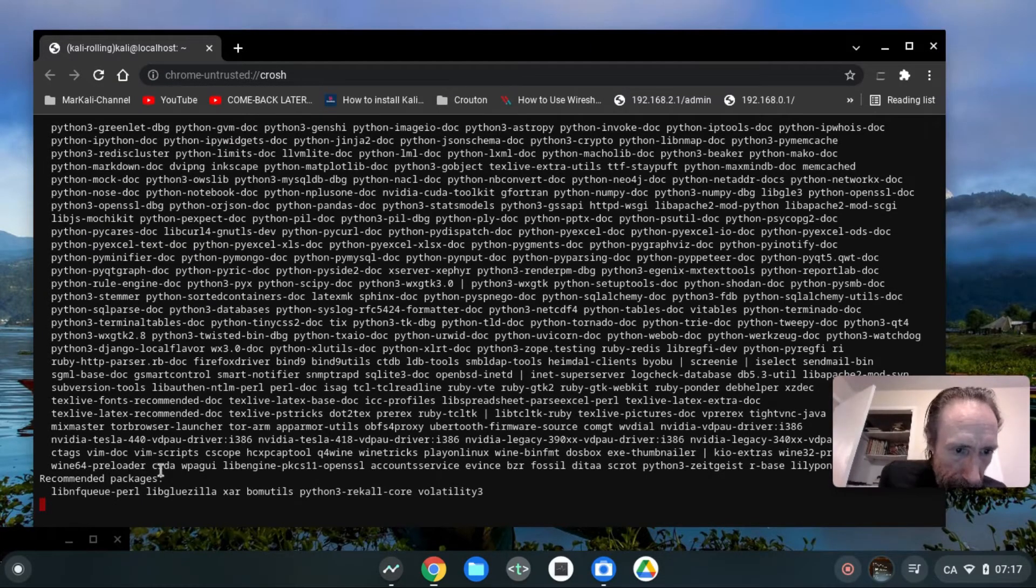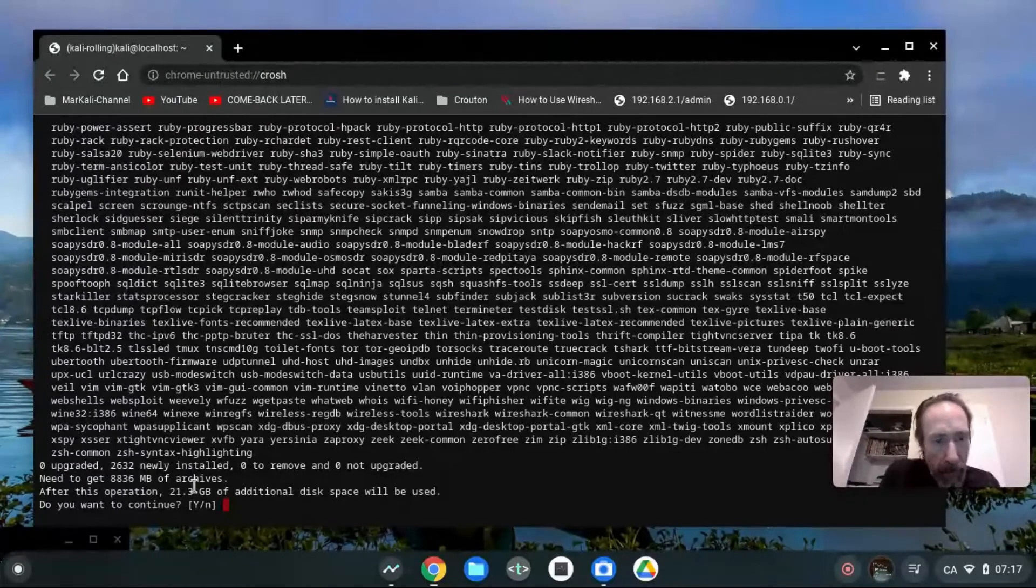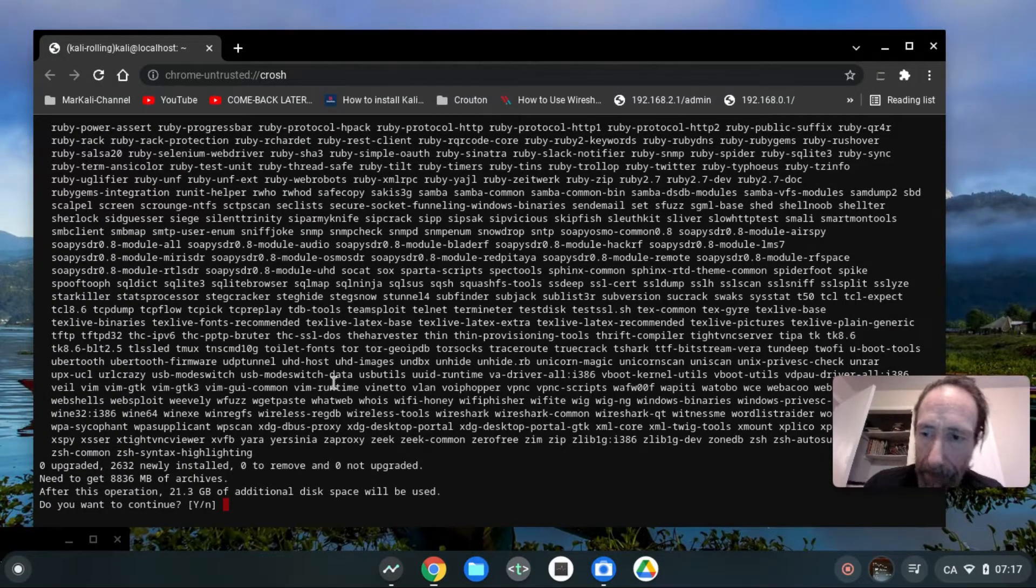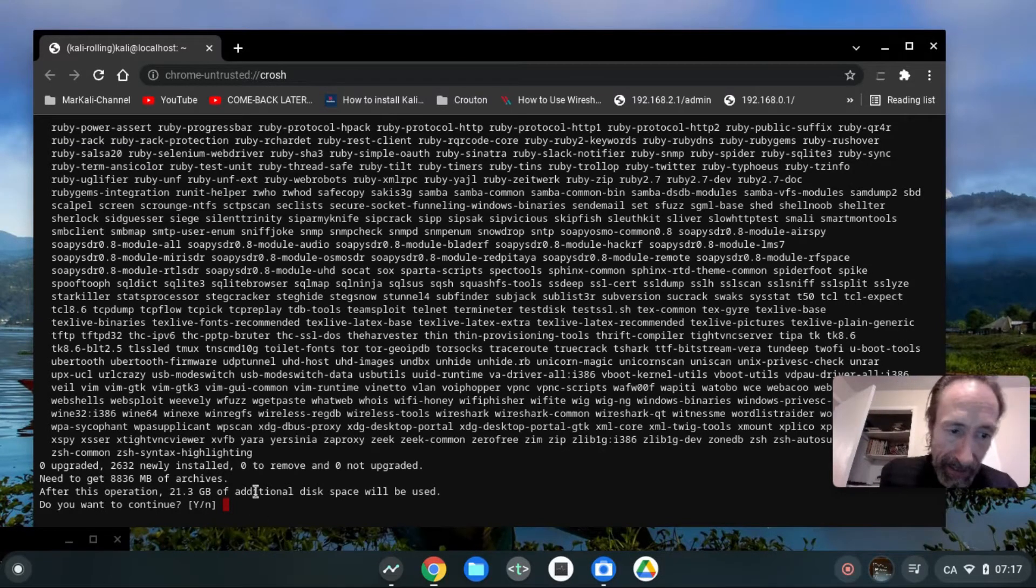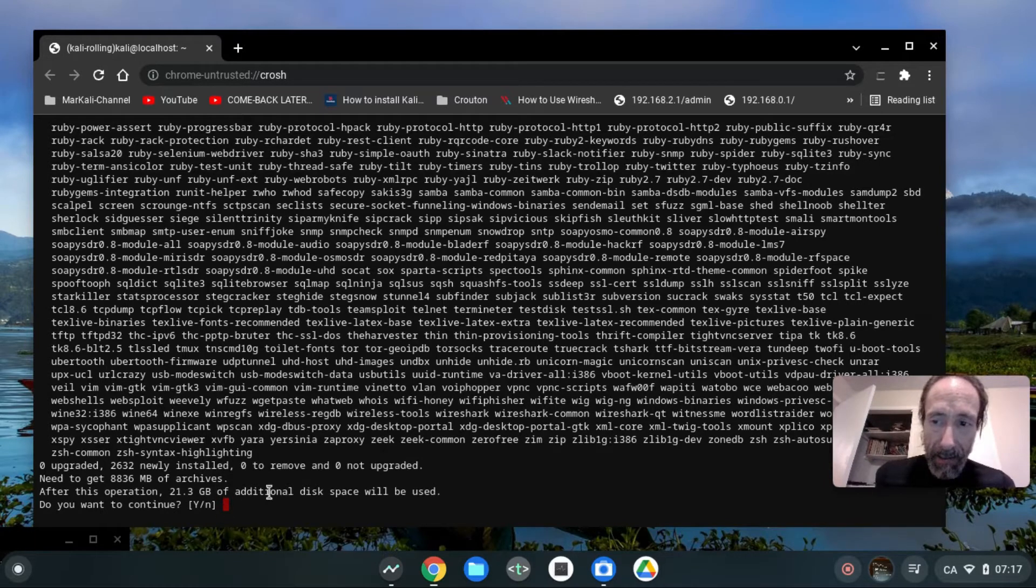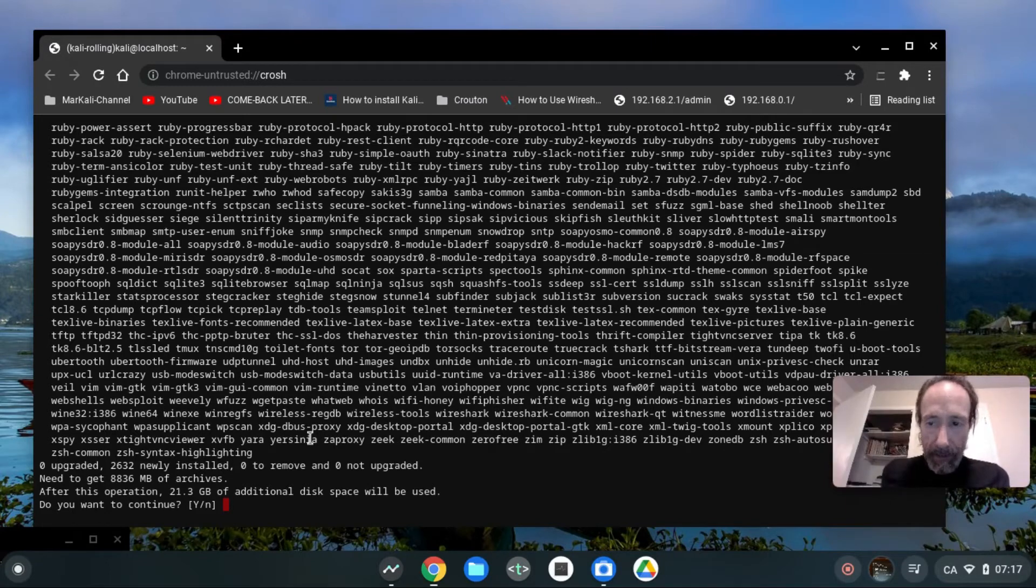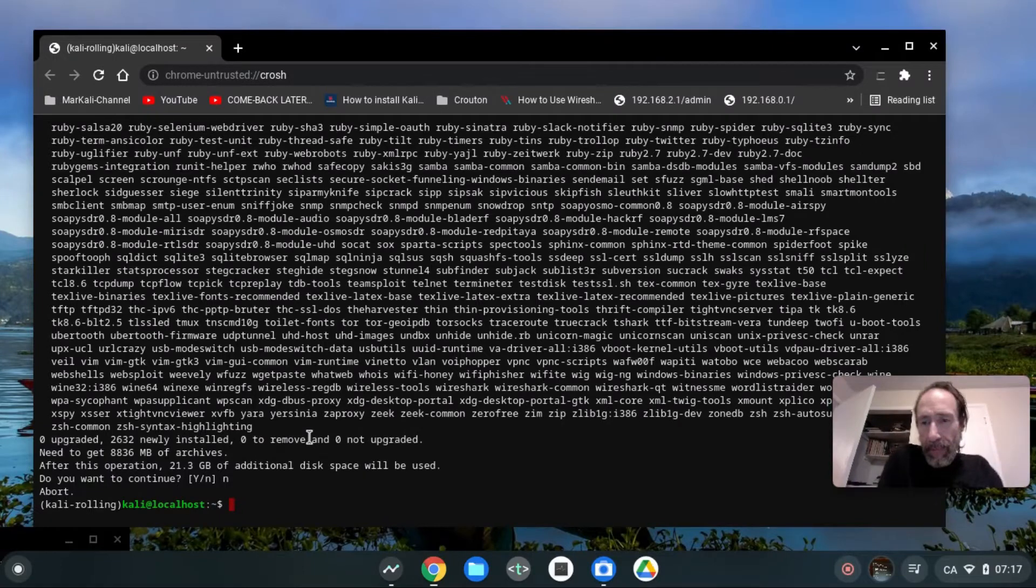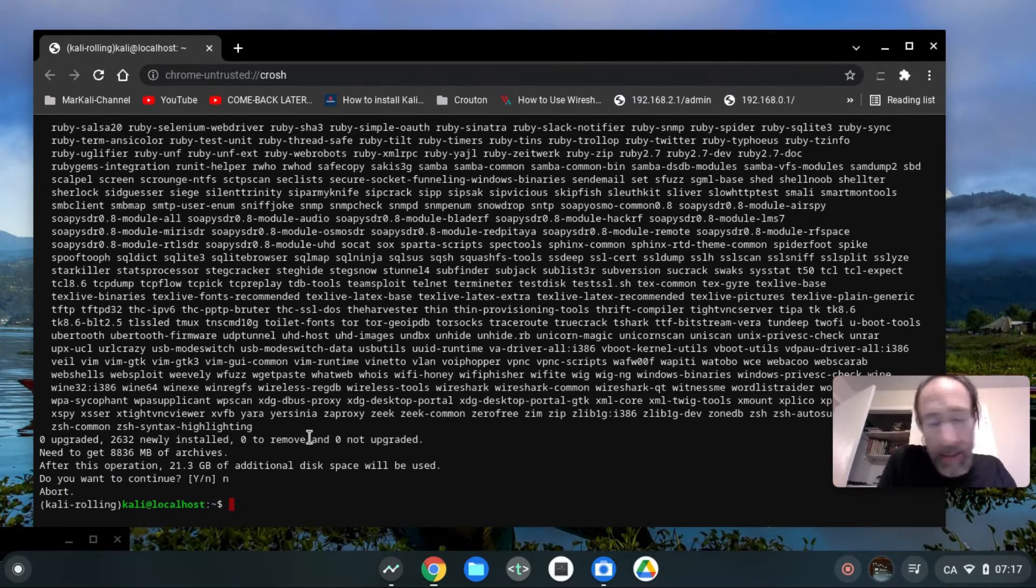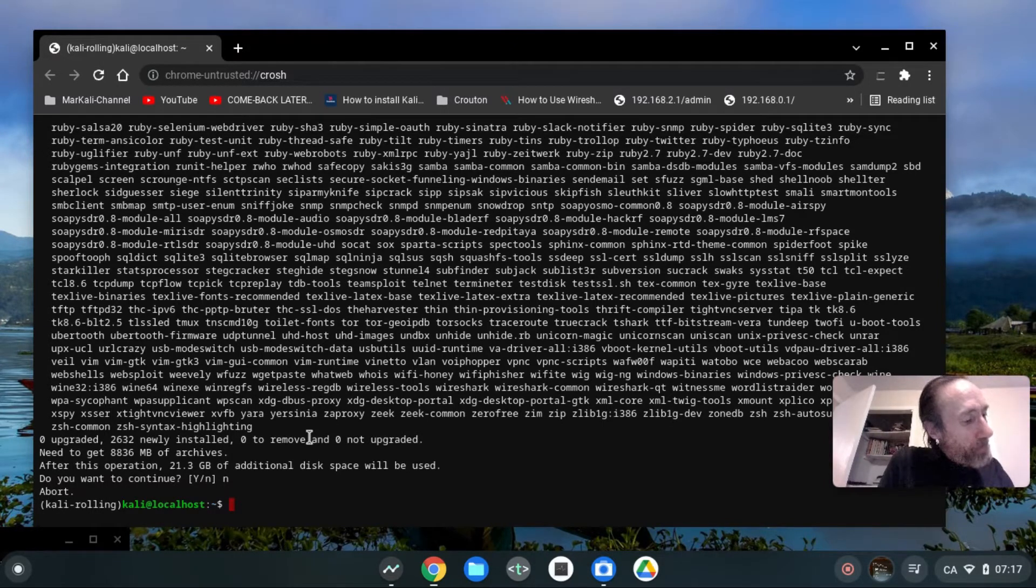You see, I have only 14 gigabytes, and after this operation 21.3 gigabytes will be used. So it's too much. It does not fit on my Chromebook. So I do not wish to continue. Instead I'm gonna be more modest.